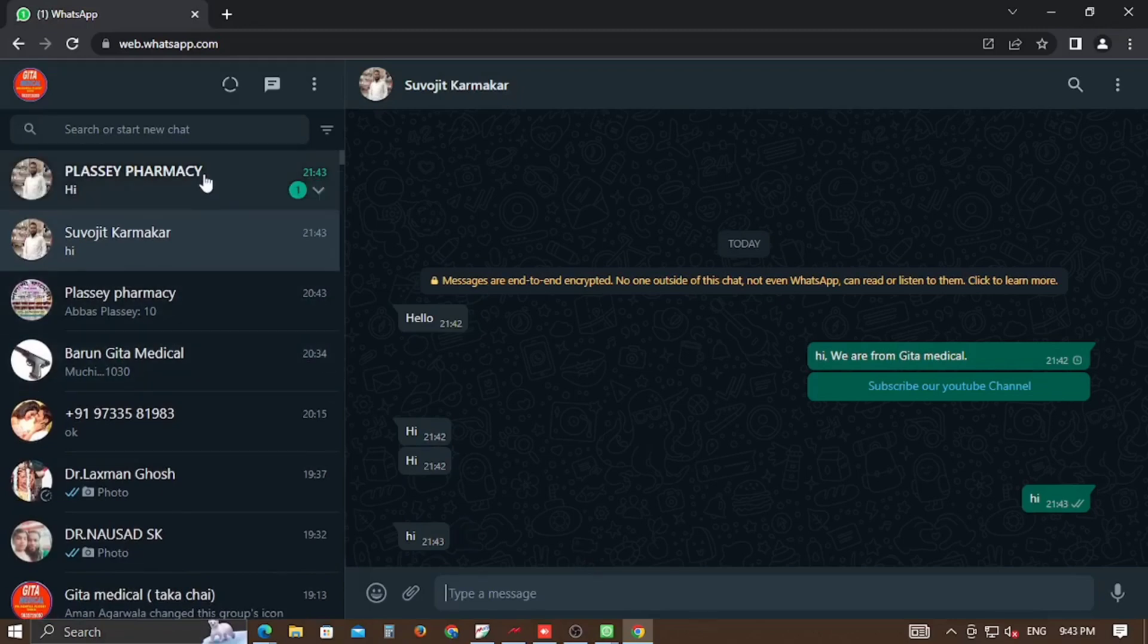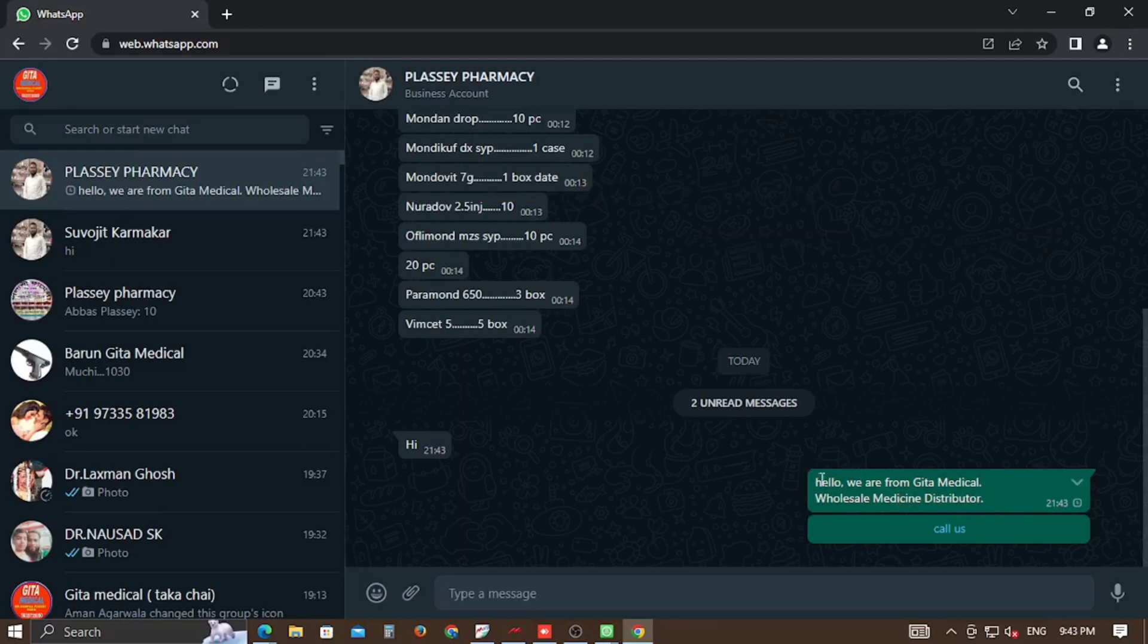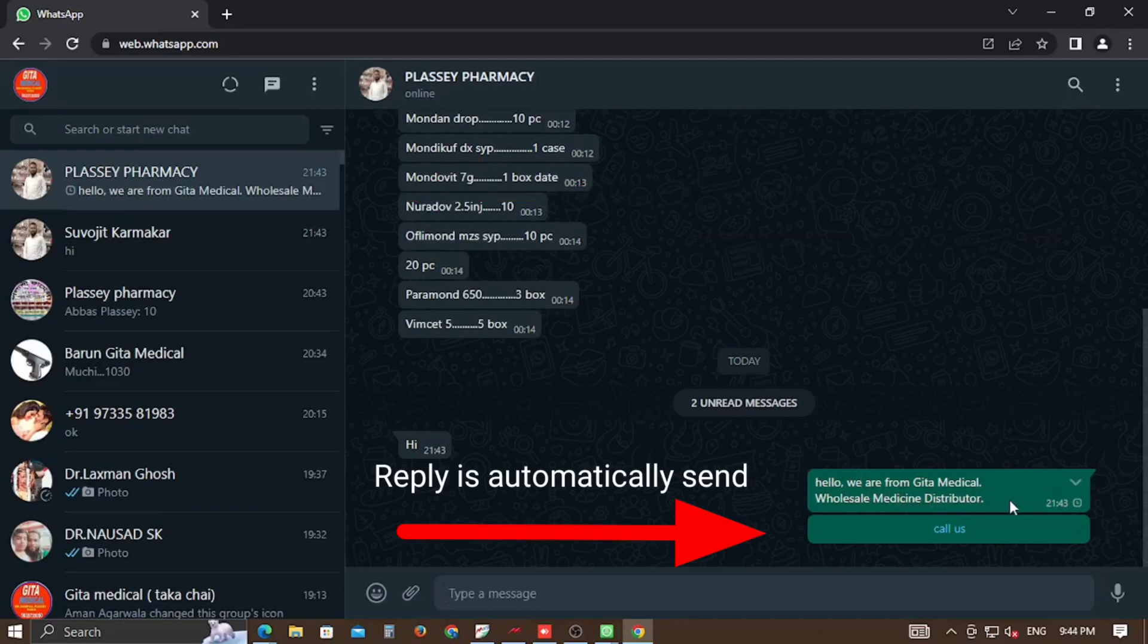And another person sends me hi, and another specific reply is automatically sent to this person.